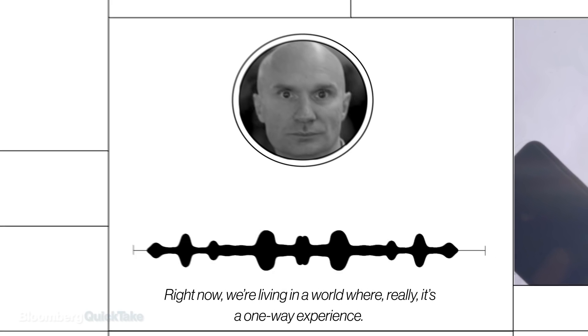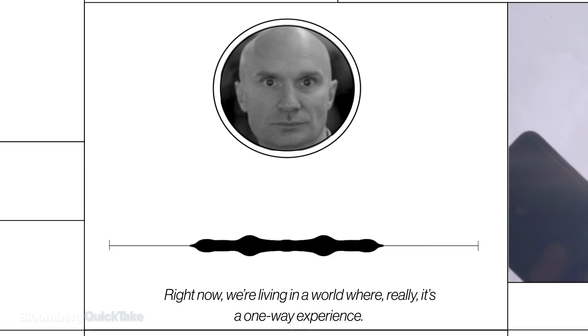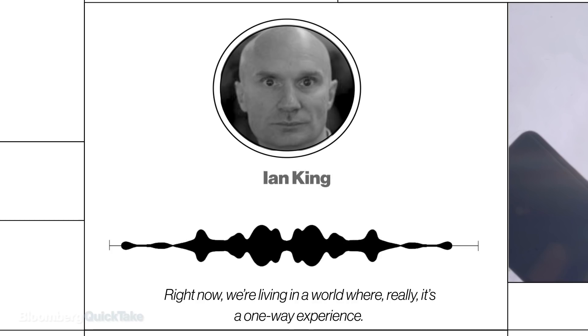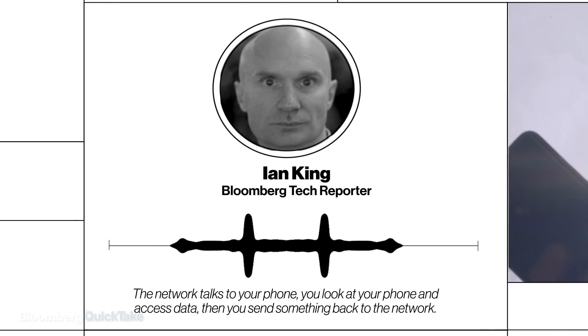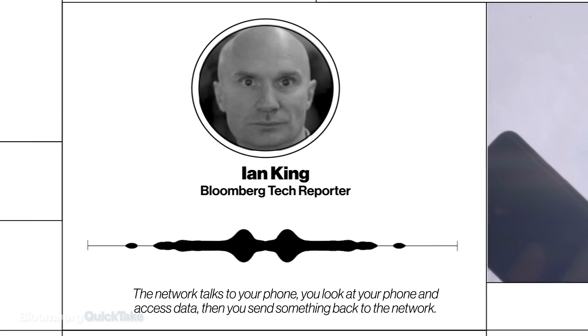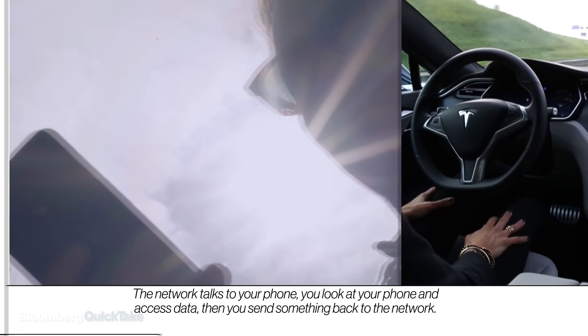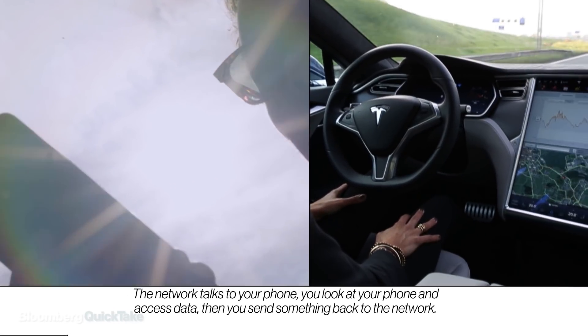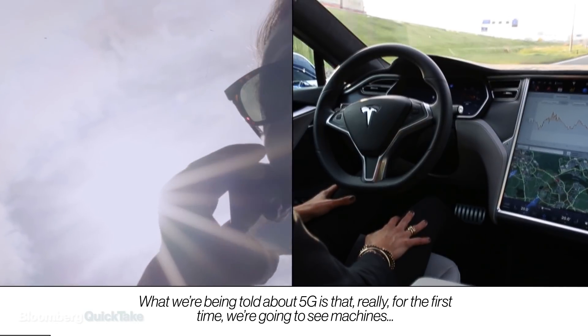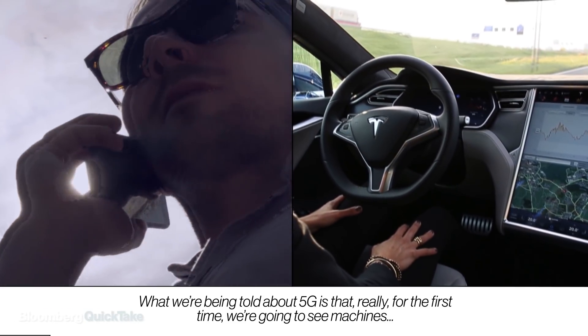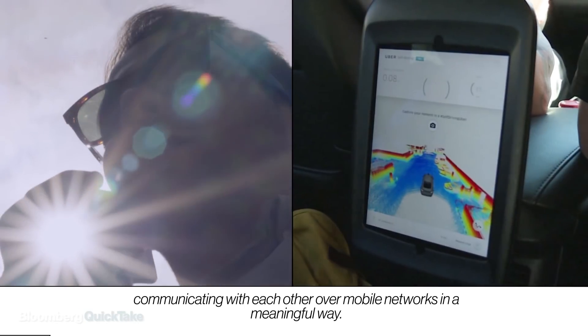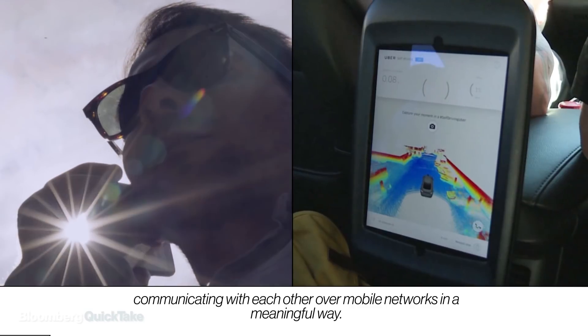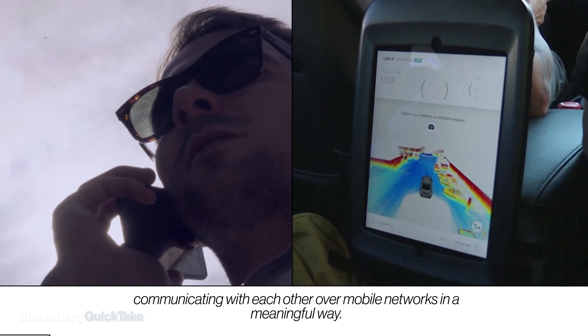Right now we're living in a world where really it's a one-way experience. That's Bloomberg tech reporter Ian King. The network talks to your phone, you look at your phone and access data, then you send something back to the network. What we're being told about 5G is that really for the first time we're going to see machines communicating with each other over mobile networks in a meaningful way.